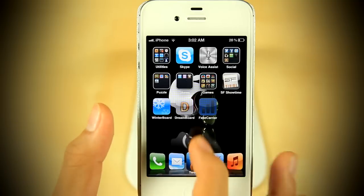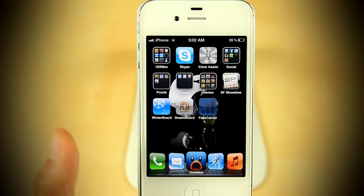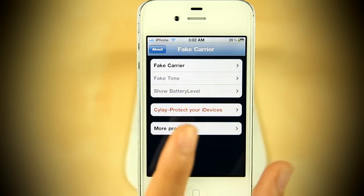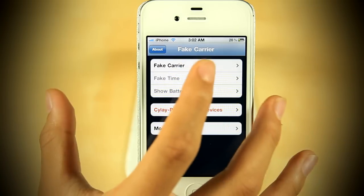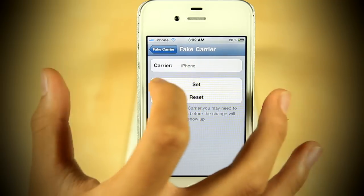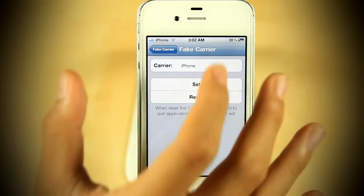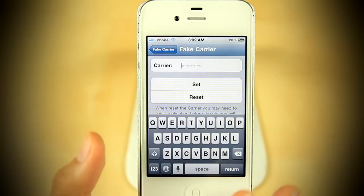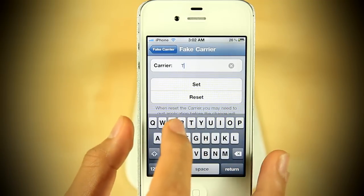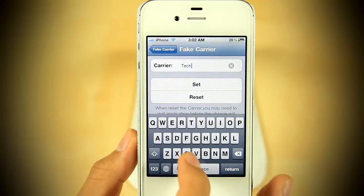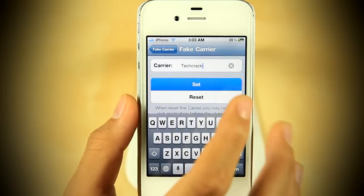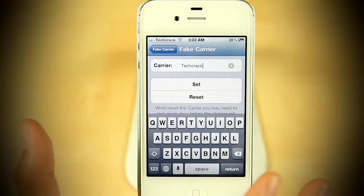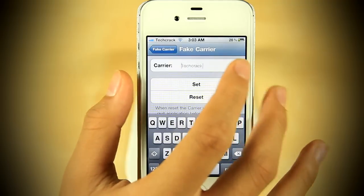I already have Fake Carrier installed, and here it is. It will be on your home screen as an application. Tap on Fake Carrier and you'll have a box to type in whatever you want. Tap on Set and it would be instantly set — you wouldn't have to respring or restart your device and it's really fast.